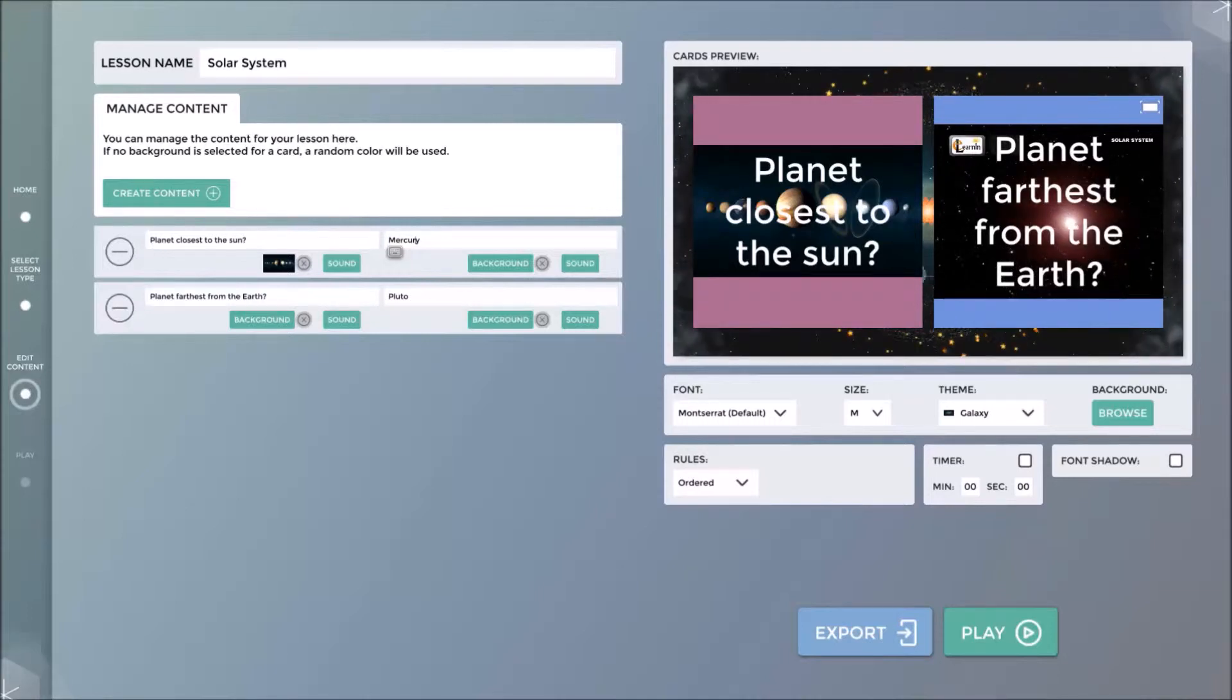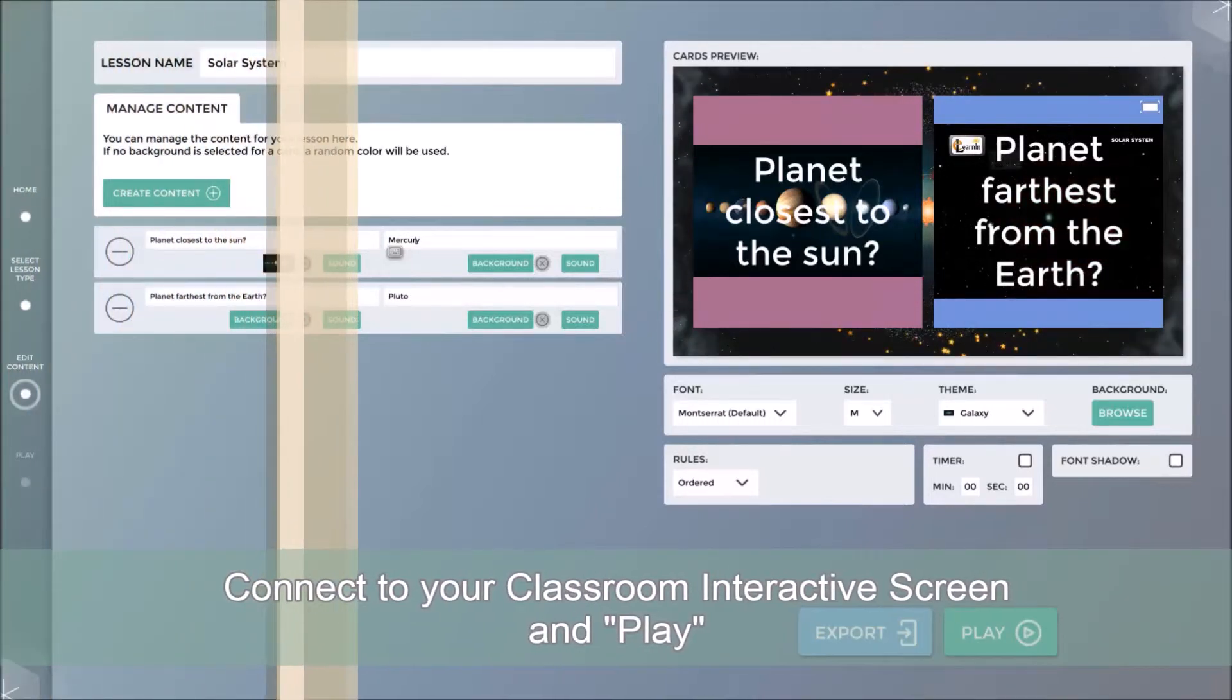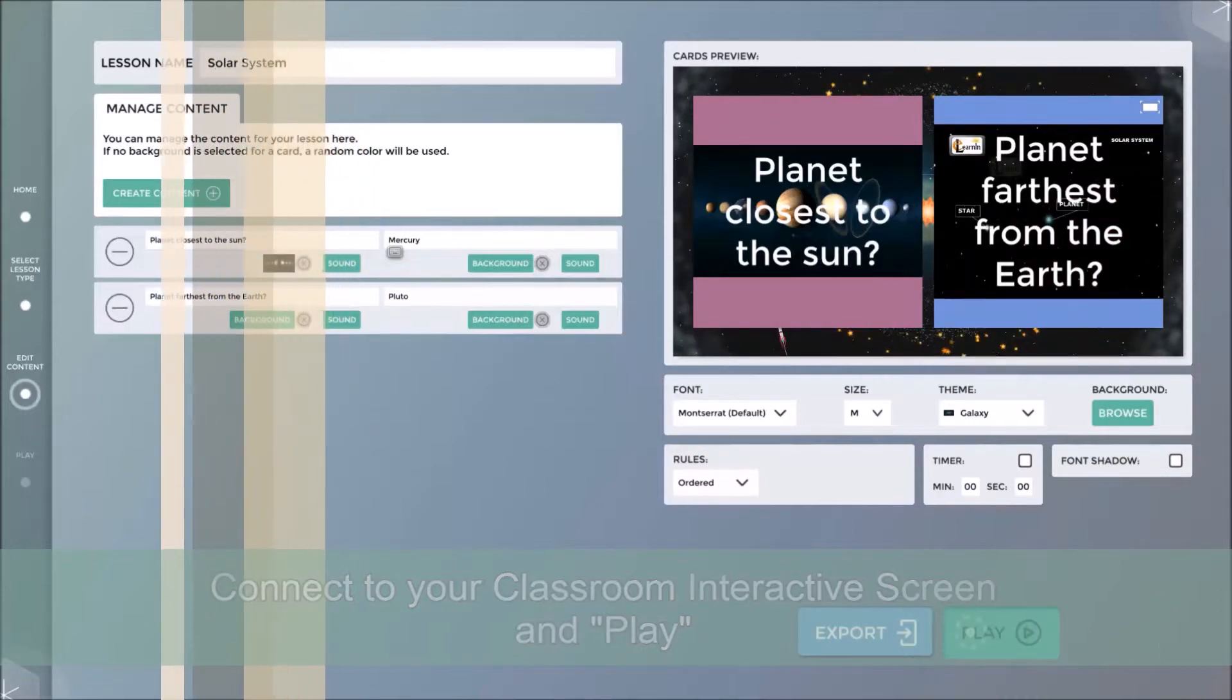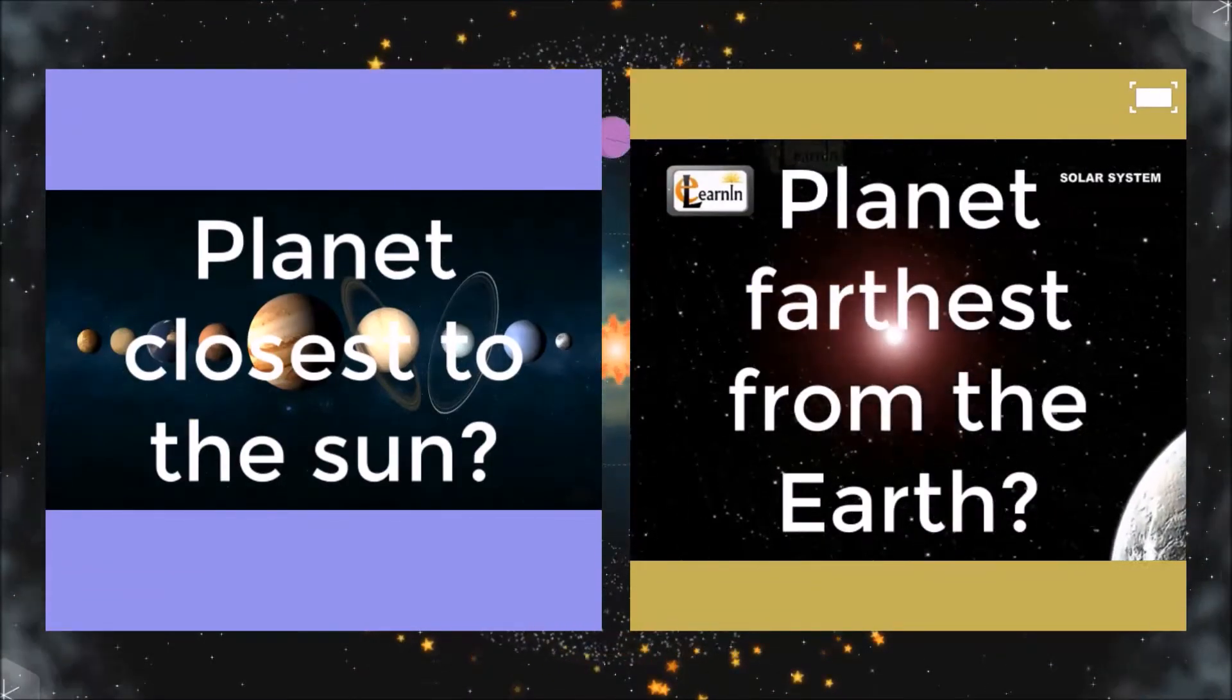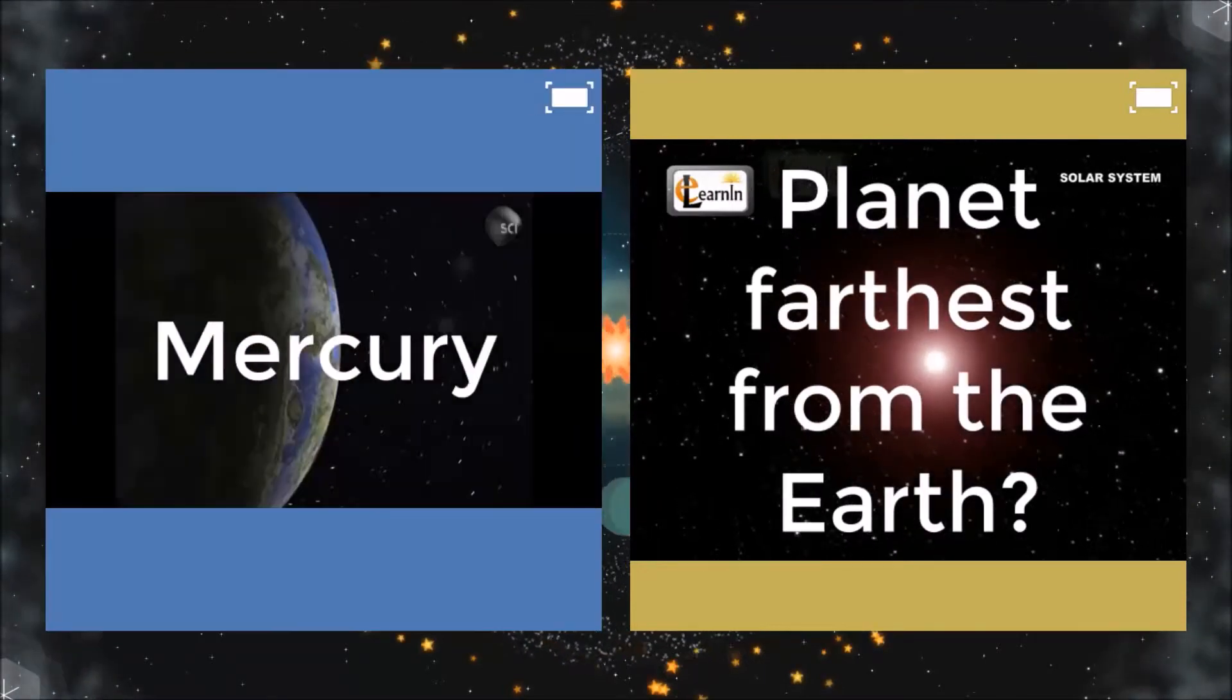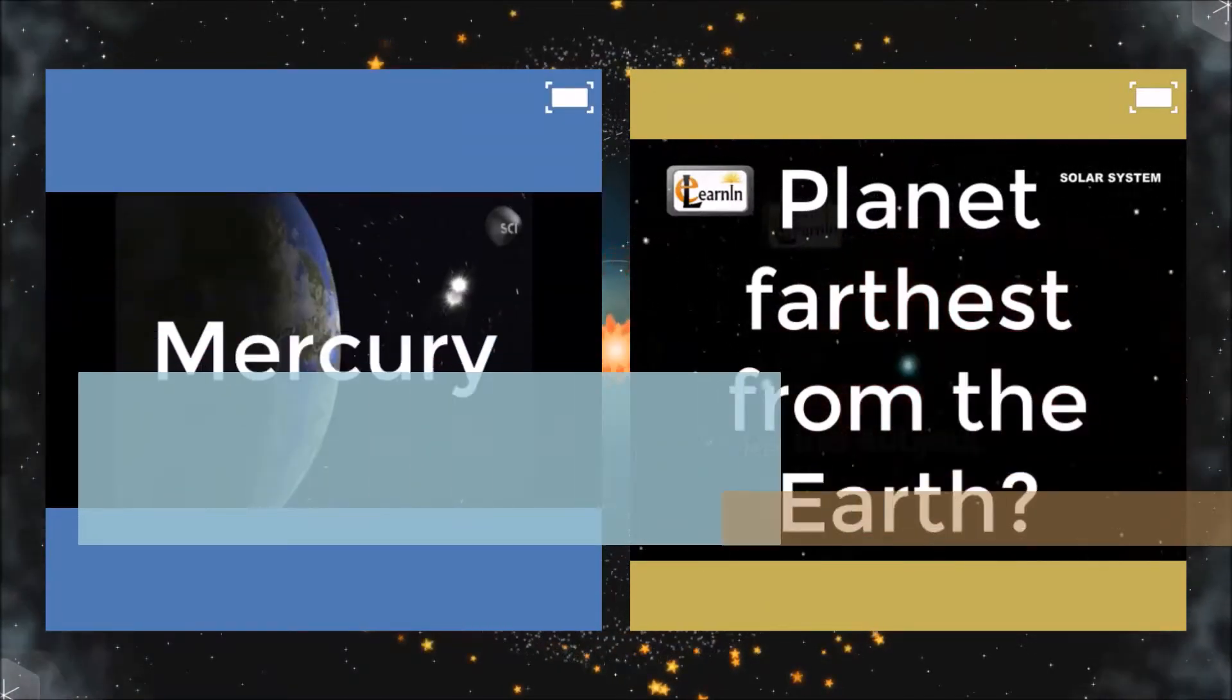I am now ready to enter play mode on the classroom's interactive screen. By interacting with the first card, the card will rotate to reveal the answer.